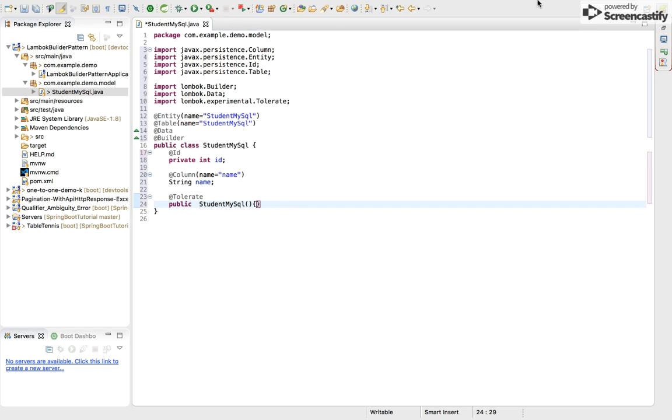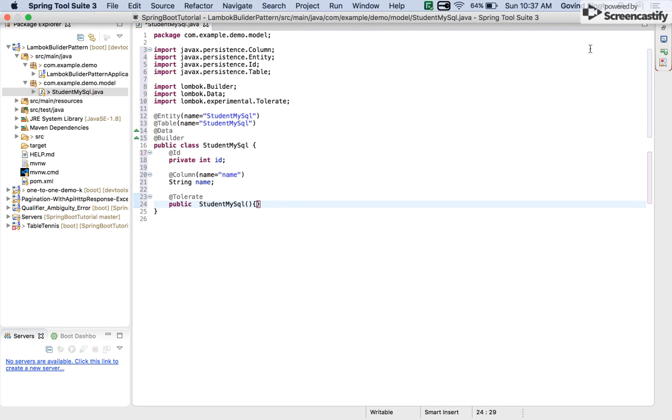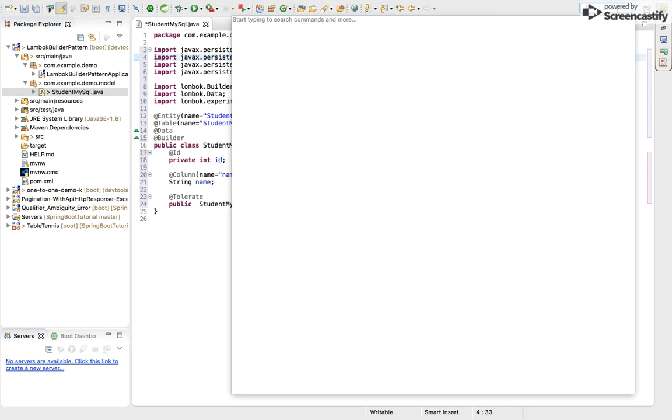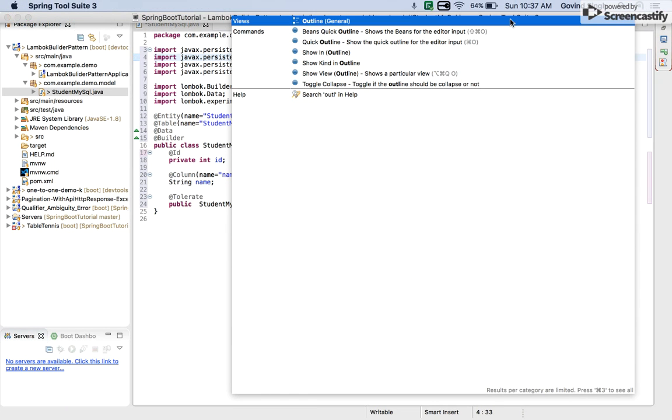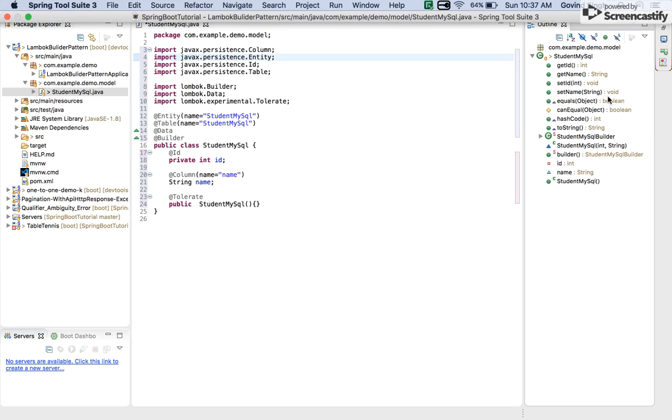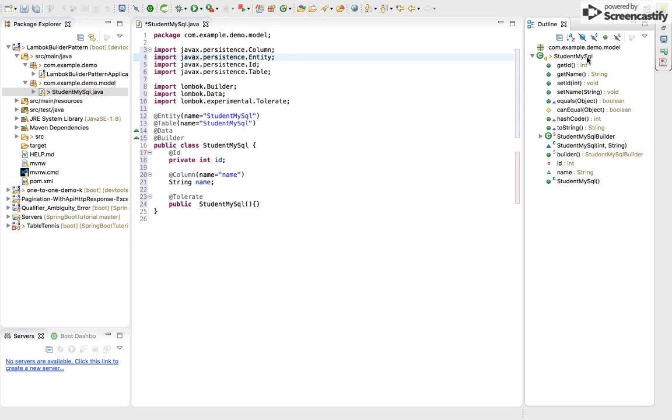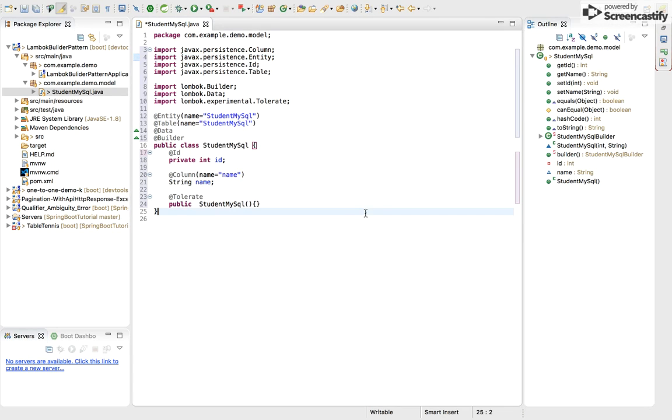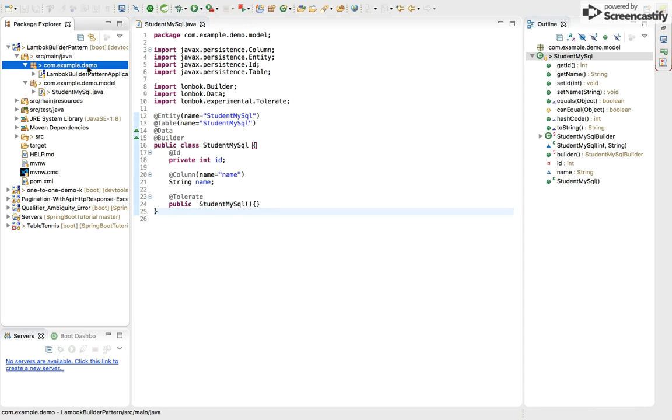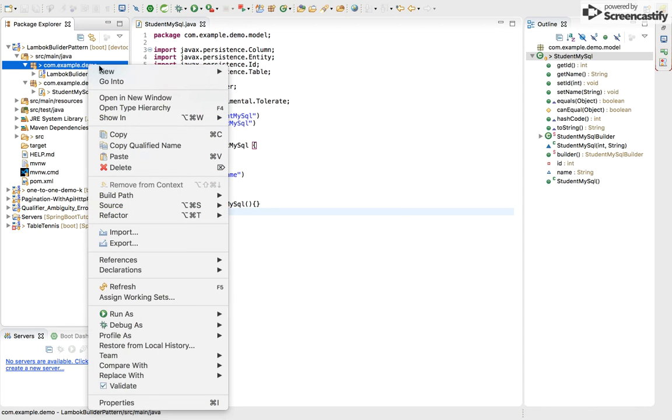And you can see I have not made any getters and setters, but they are present here. You can verify it from the outline. Here you can see StudentMySQL has getId, getName, setId, setName. This class contains these methods which come from the @Data annotation. Also this StudentMySQL contains a class StudentMySQL.Builder which comes from @Builder, and it also contains some methods. Now the turn for repo.